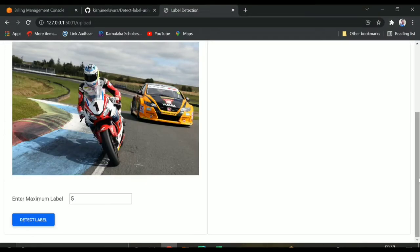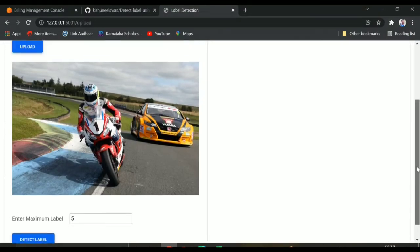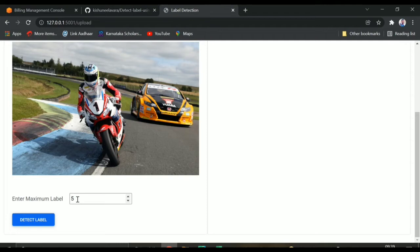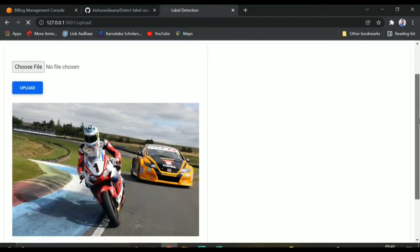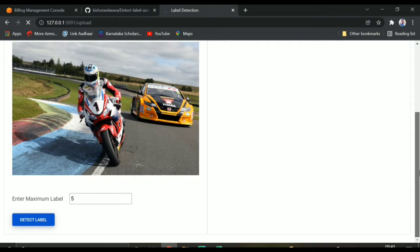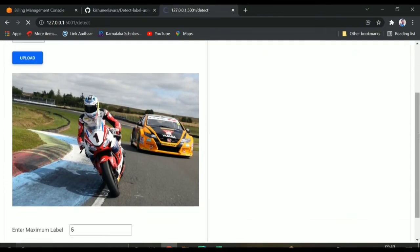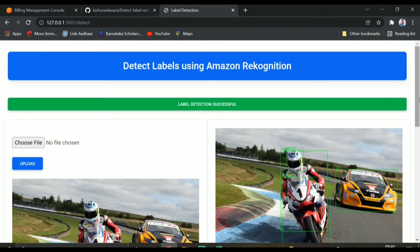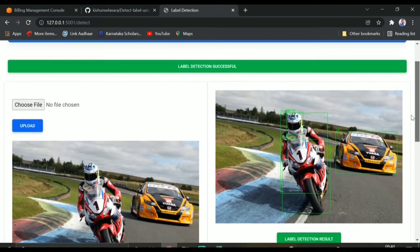There are this many labels it can detect. Initially it would be set as a file value, but you can change it. In this image I want to detect five labels, so I put it as five and click on 'Detect Labels'. It depends on internet speed — it will hit the AWS server, get a JSON response, and that JSON response will show the results.